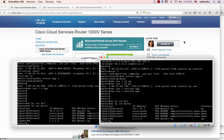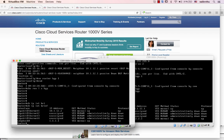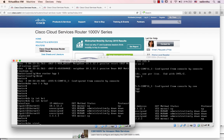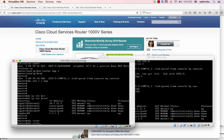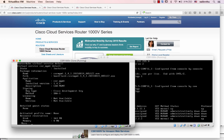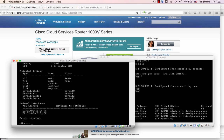Hello, welcome back everybody. CSR 1000V — this is the virtual service, these are the details, the management details. This is the serial.